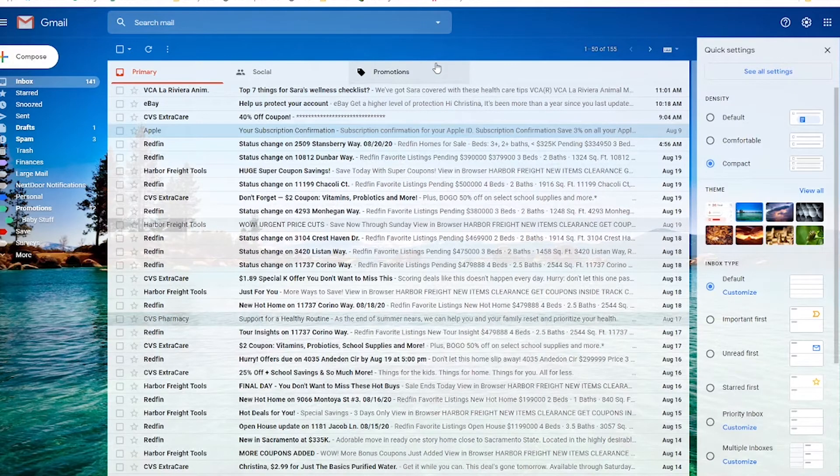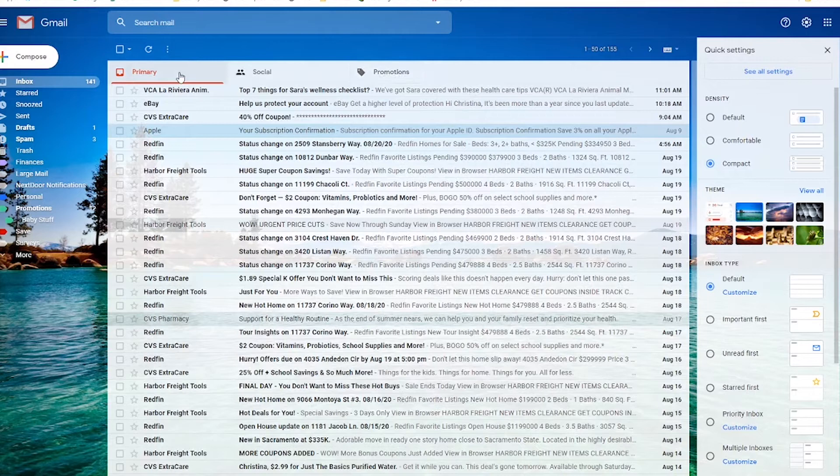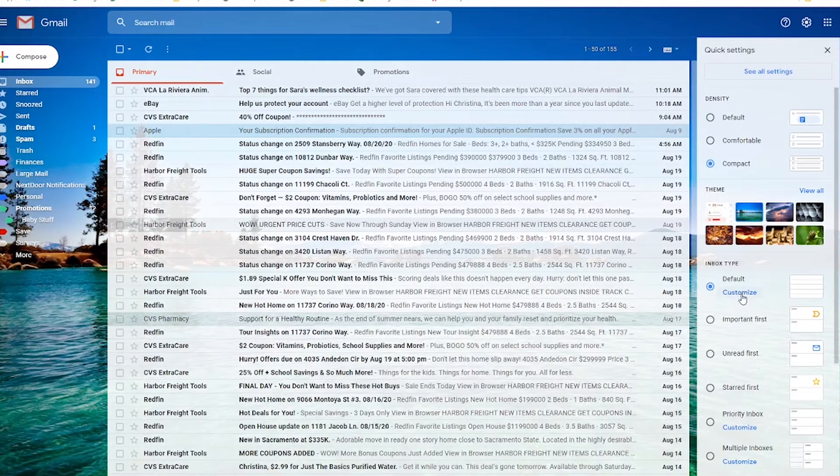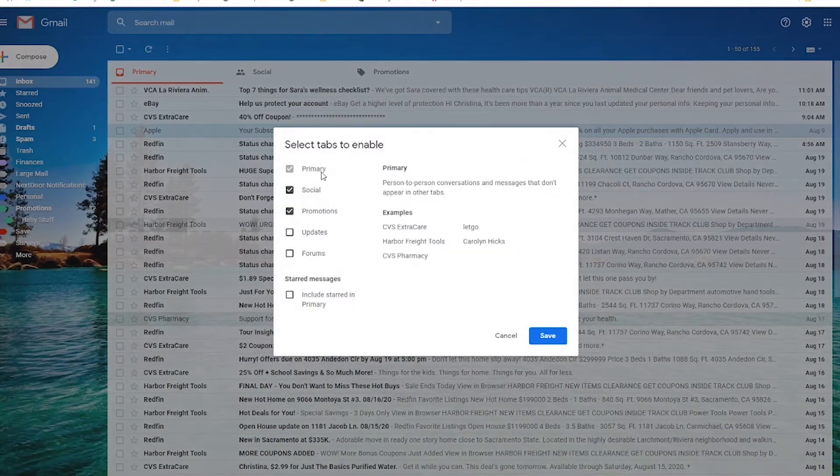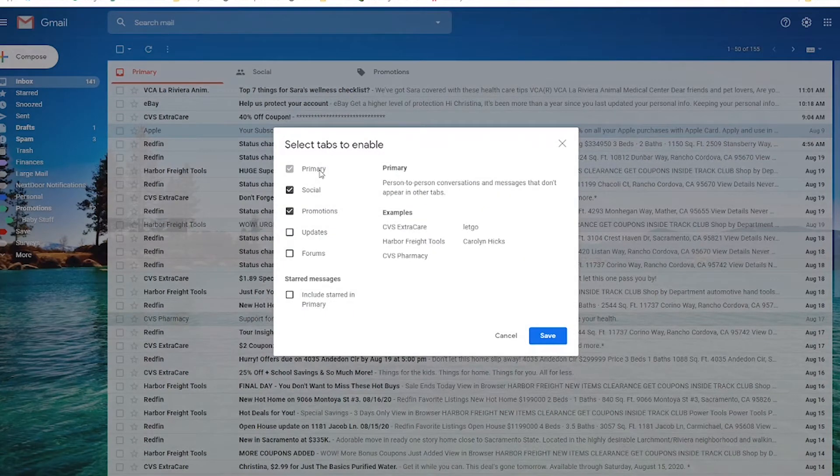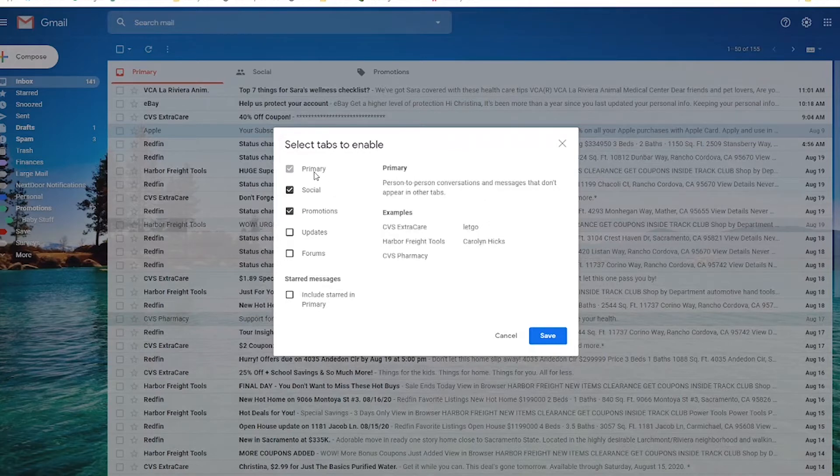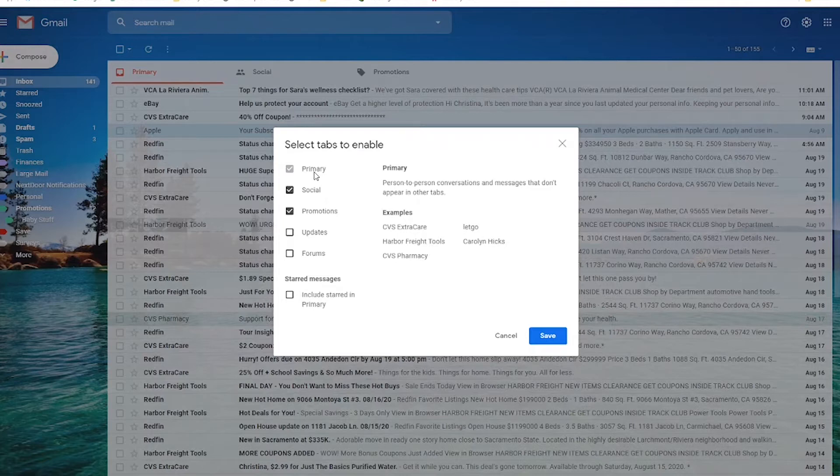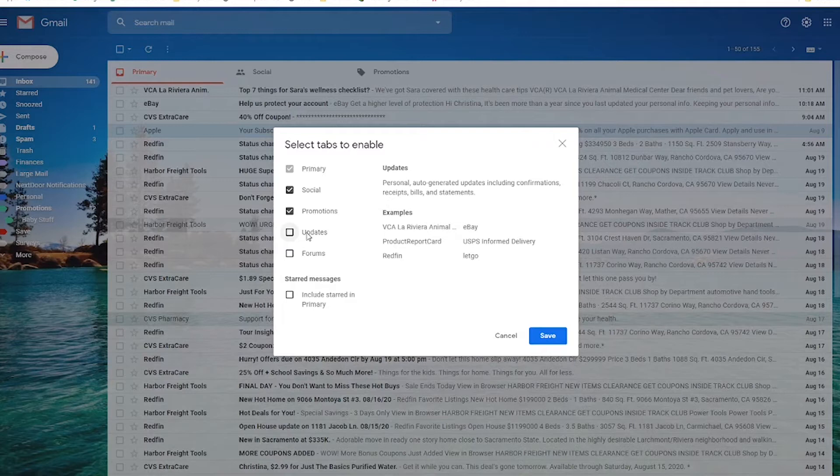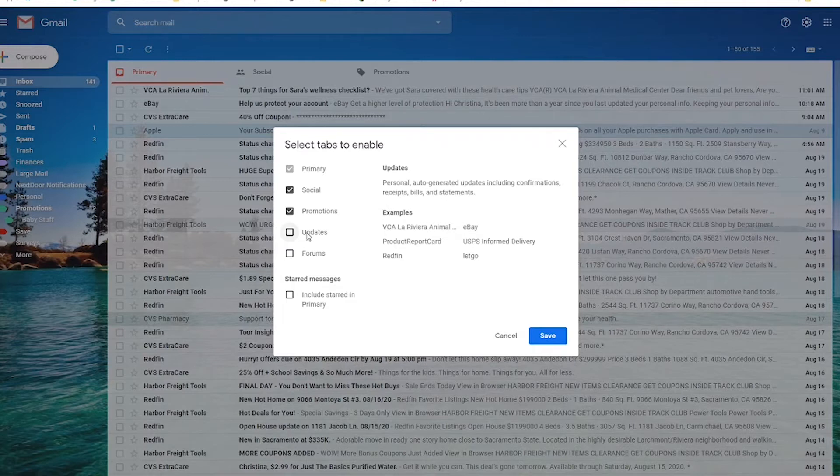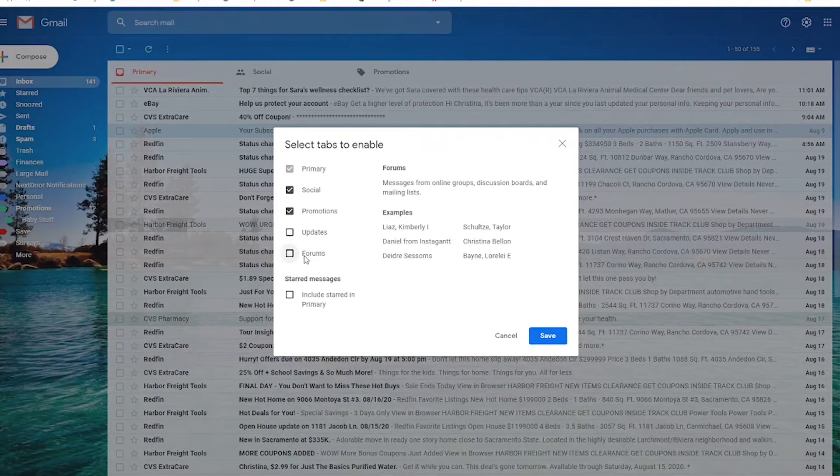You can customize what these tabs are by going over here to the customize button under default. You can see for the most part, primary is going to be person to person emails and examples of things that aren't categorized other places. So CVS extra care is promotions stuff, and that would just be something I need to label as promotions so it doesn't end up in the primary inbox. Social promotions, you can have updates here if you wanted to. This is going to be receipts, bills, statements, confirmations, that can be a really helpful tab. And then forums, this is essentially listservs or online groups or discussion boards.